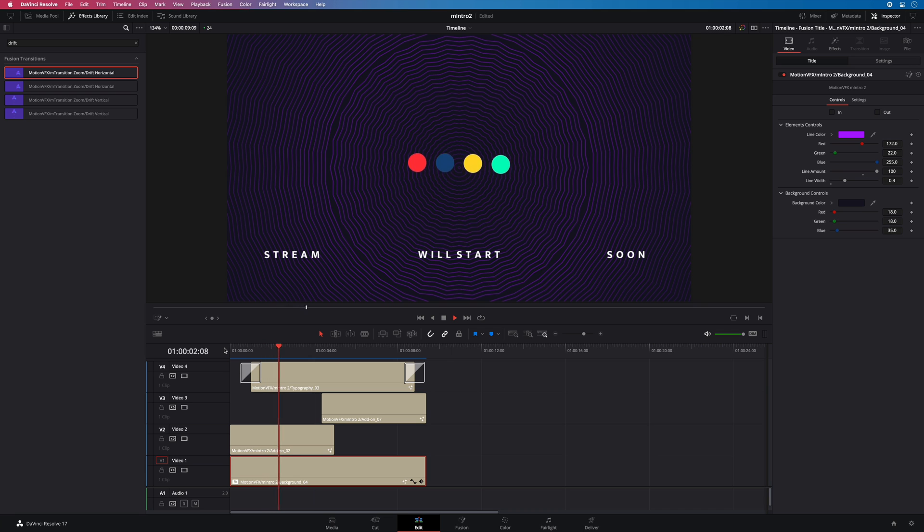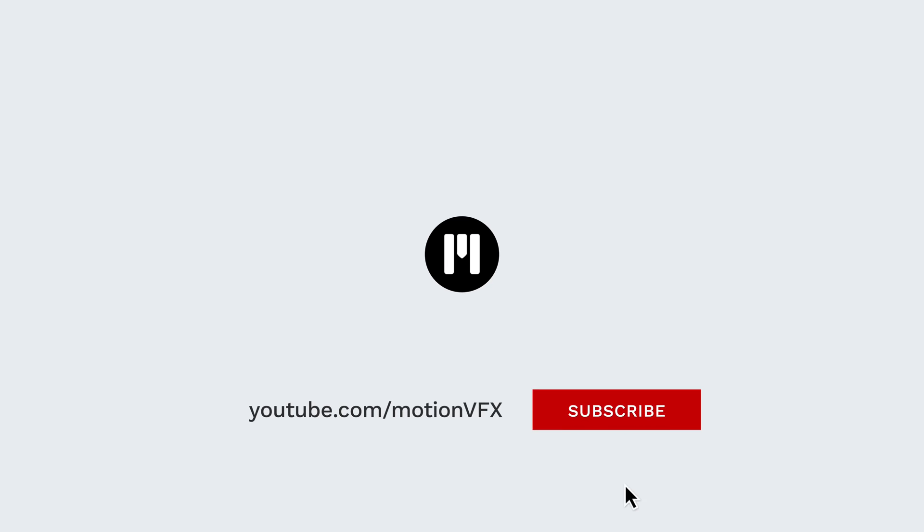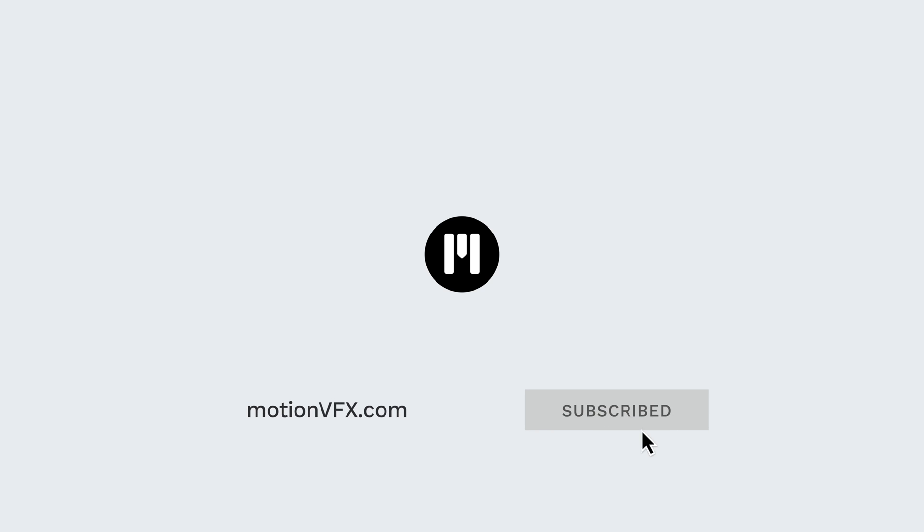To get more information about M Intro 2 and all the other plugins available for DaVinci Resolve, please visit MotionVFX.com. Thanks for watching. Ciao ciao. Bye bye.